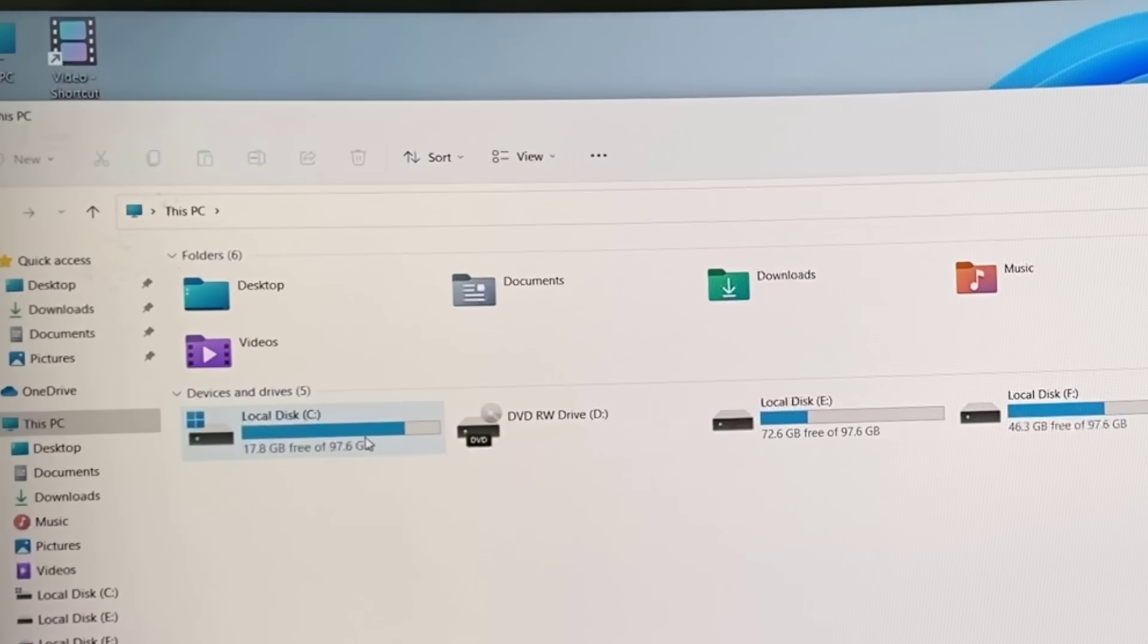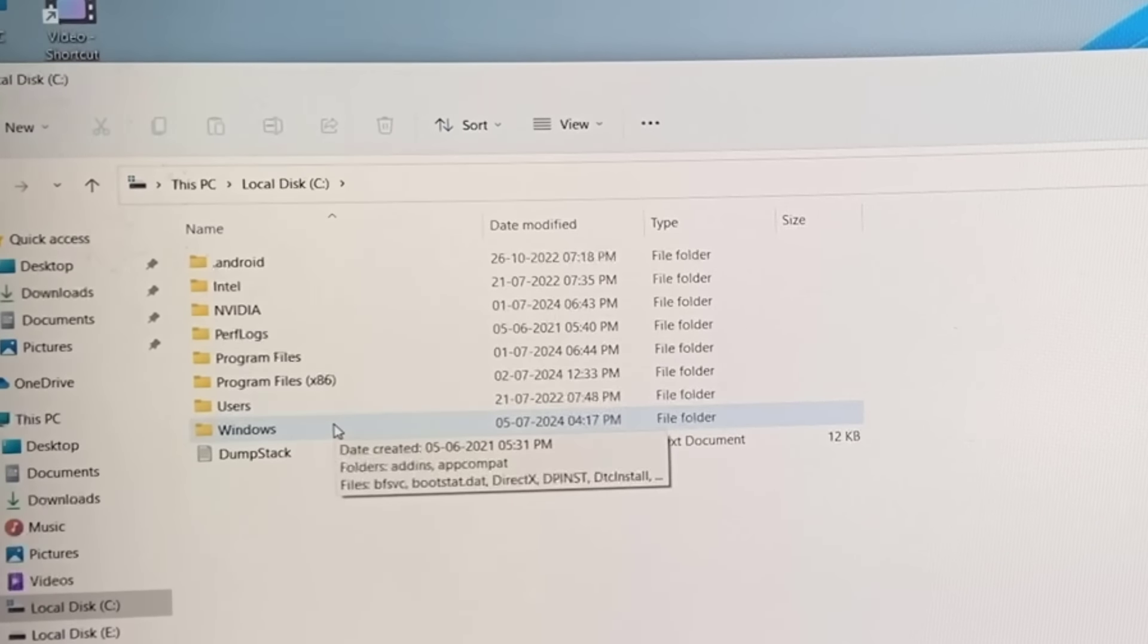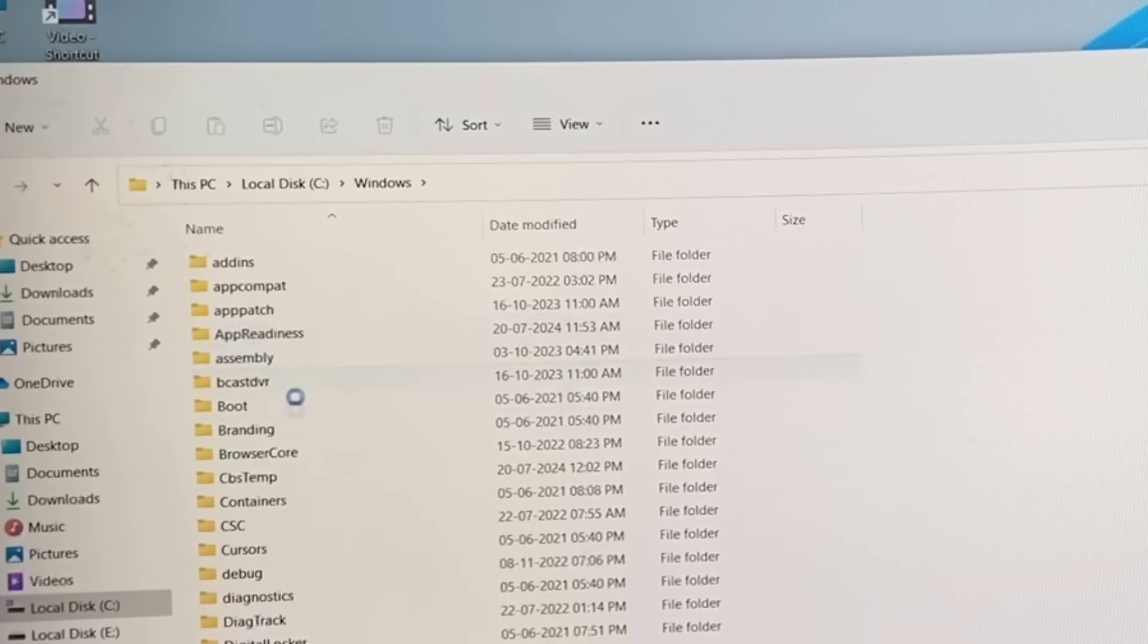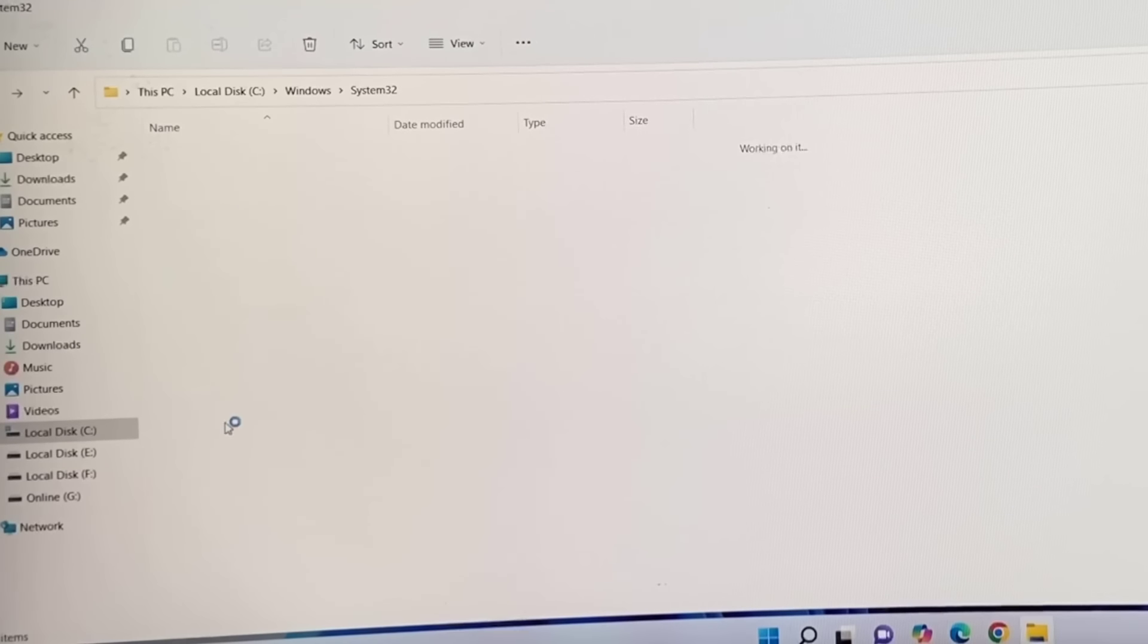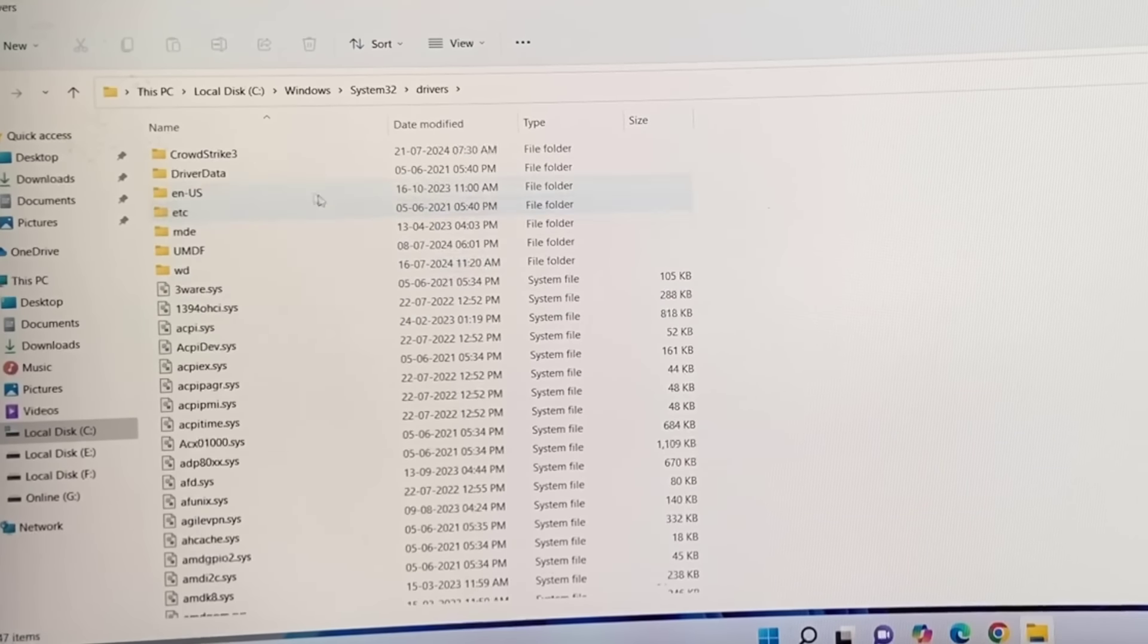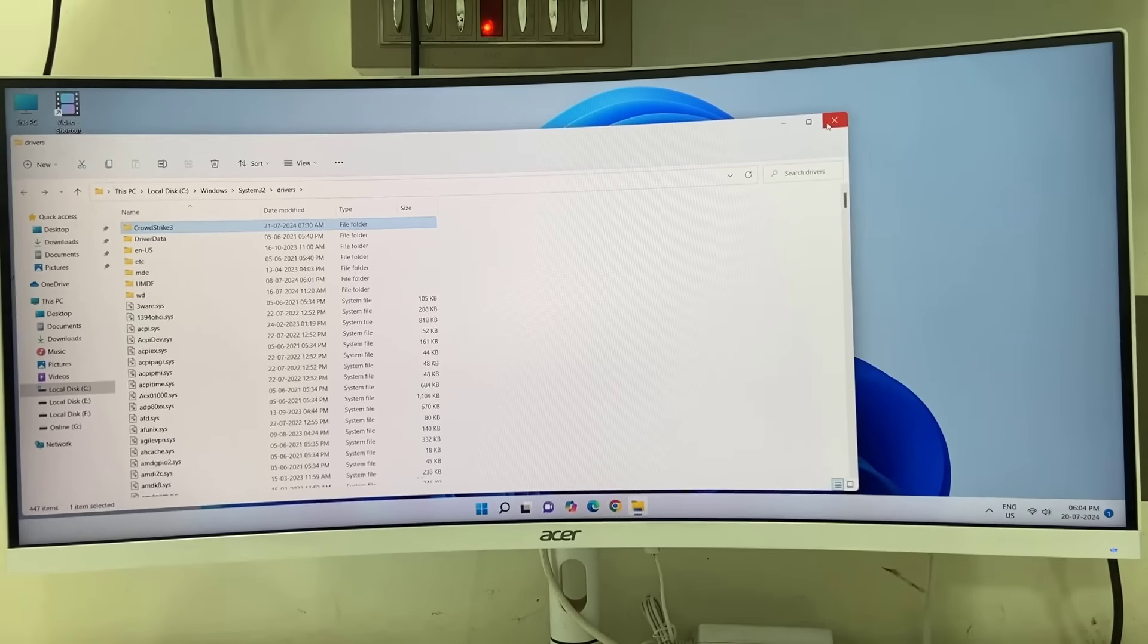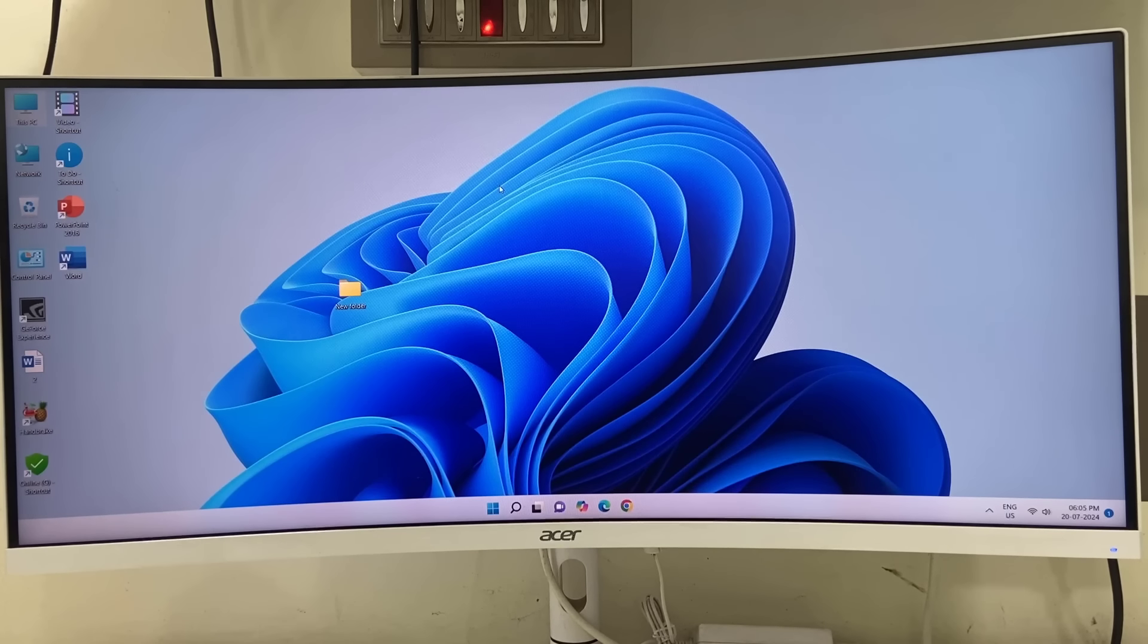Now let's cross-check whether this file is deleted or not. I'm going to C drive, Windows, System32 folder, Drivers folder, and CrowdStrike. That's it - your file has been deleted. Hopefully this will fix your issue.